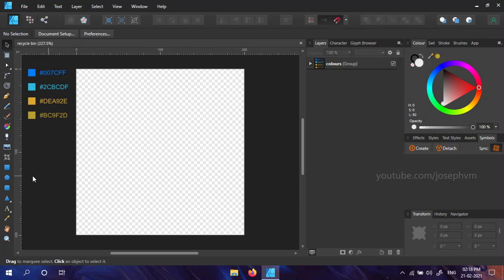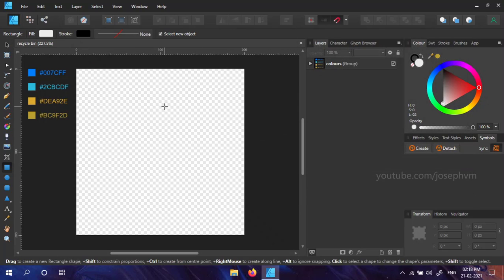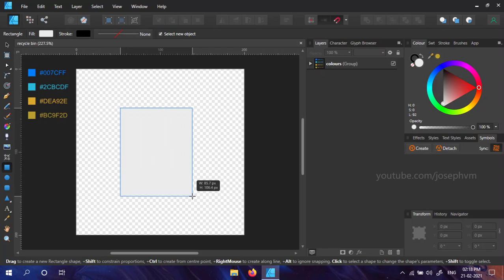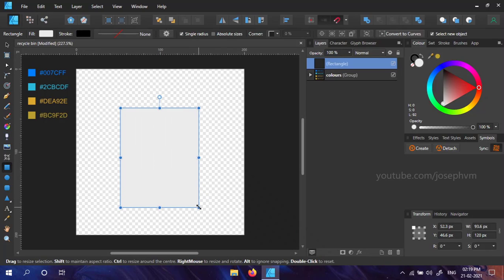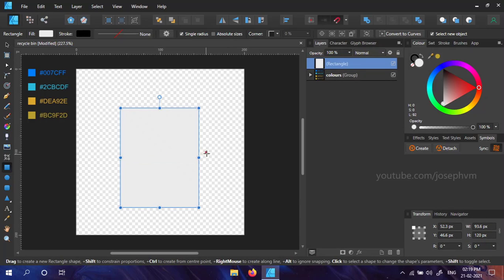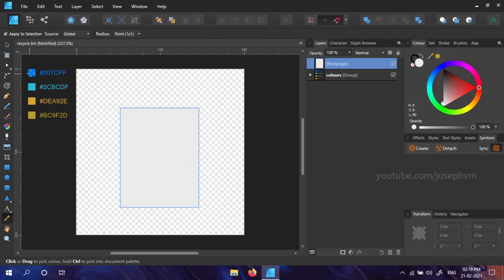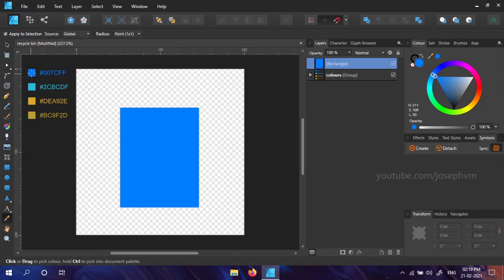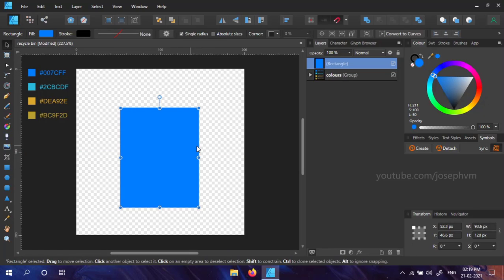Press M on your keyboard or select the rectangle tool from the Tools panel. Click and drag it to create a rectangle with the size of your choice. The one I created has a width of 93.6 pixels and a height of 120 pixels. Recycled bins are usually seen with green, blue, yellow, red or black colors. Select the color of your choice. Here I chose a blue shade.